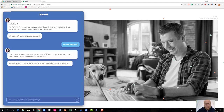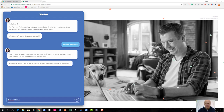The next question is: what is the name for your site? Let's say I want to create a skiing site, so I could enter for instance 'Timo's Skiing Website' — very simple.